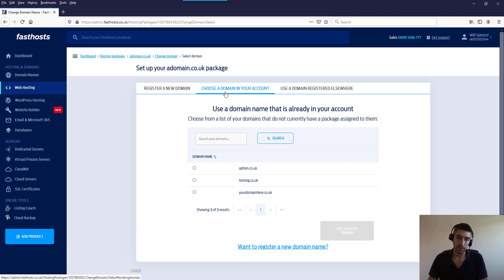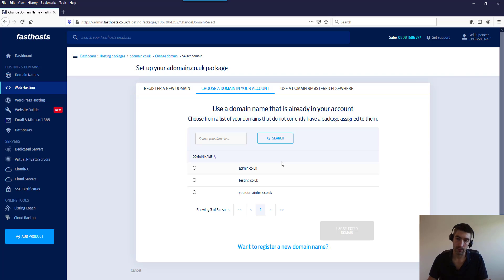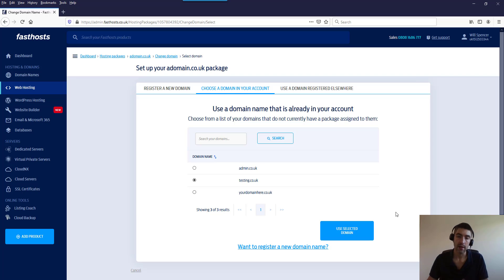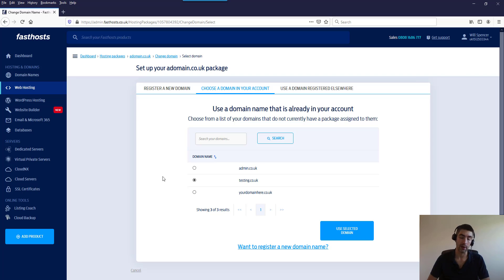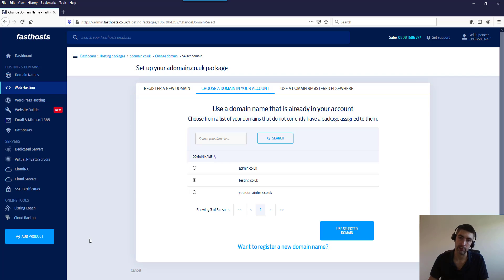If you've got domains unassigned in your account you can just choose them here. So for example I could just use testing.co.uk and use selected domain. If you've got a domain registered in your account and you're not seeing it listed here, that's because it's going to be attached to another product - so that could be a WordPress hosting package or it could be an email only package - but you would need to just remove the domain from the other package before you could add it to this one.